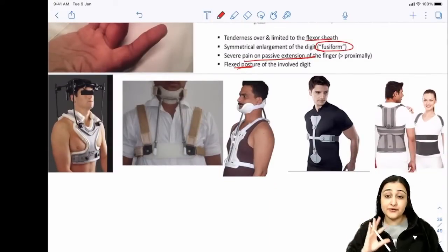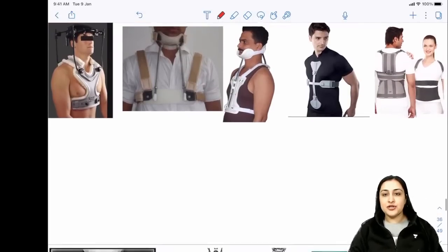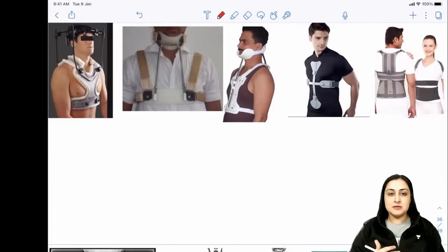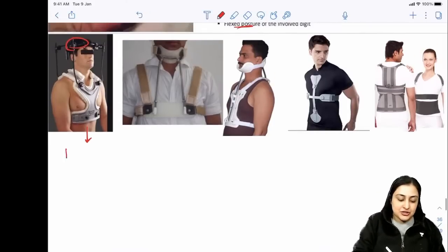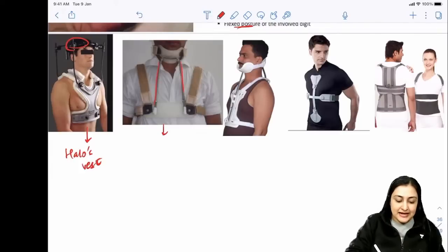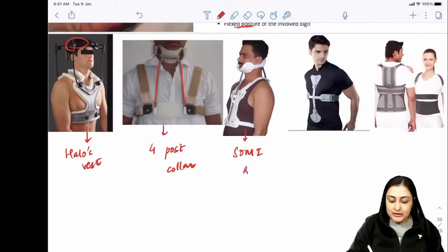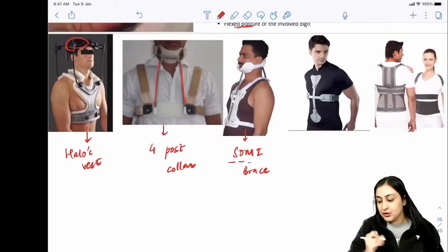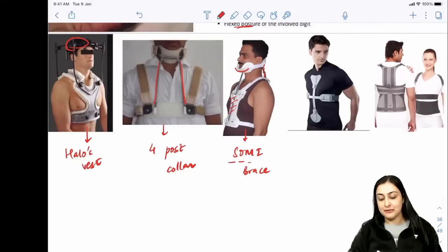Spine braces for cervical spine trauma: Halo-vest - a ring around the head; Four-post collar - two posts anteriorly, two posteriorly; SOMI brace - Sterno-Occipito-Mandibular Immobilizer, with contact at sternum, occiput, and mandible. Knowing the full form of SOMI means you'll never confuse them.